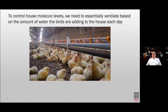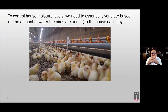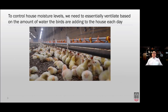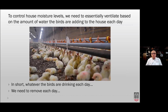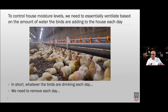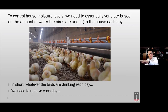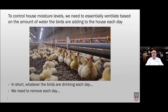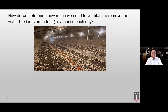To control house litter moisture, we essentially have to base our minimum ventilation rates off the amount of water the birds are adding to the house each day. Whatever the birds drink each day, that's what we need to remove each day. It's a balancing act — you start off with good dry litter, and if every day you remove the moisture the birds added, you will maintain constant litter moisture and have much better control over air quality and bird health.